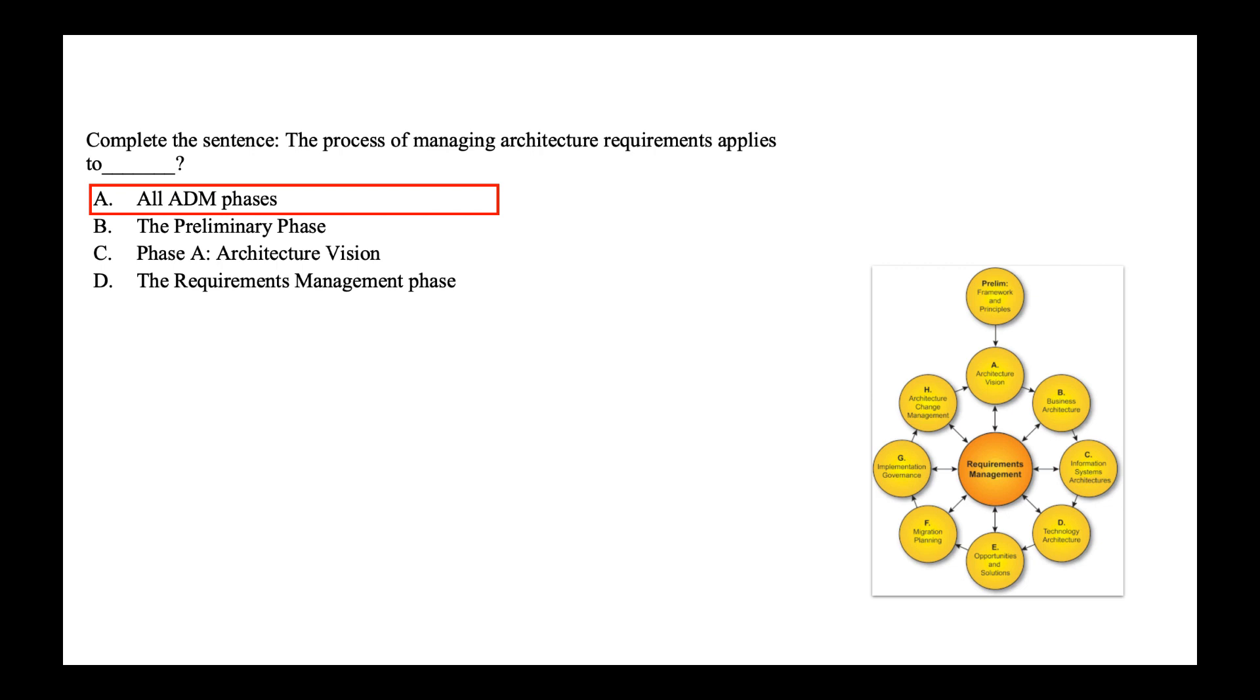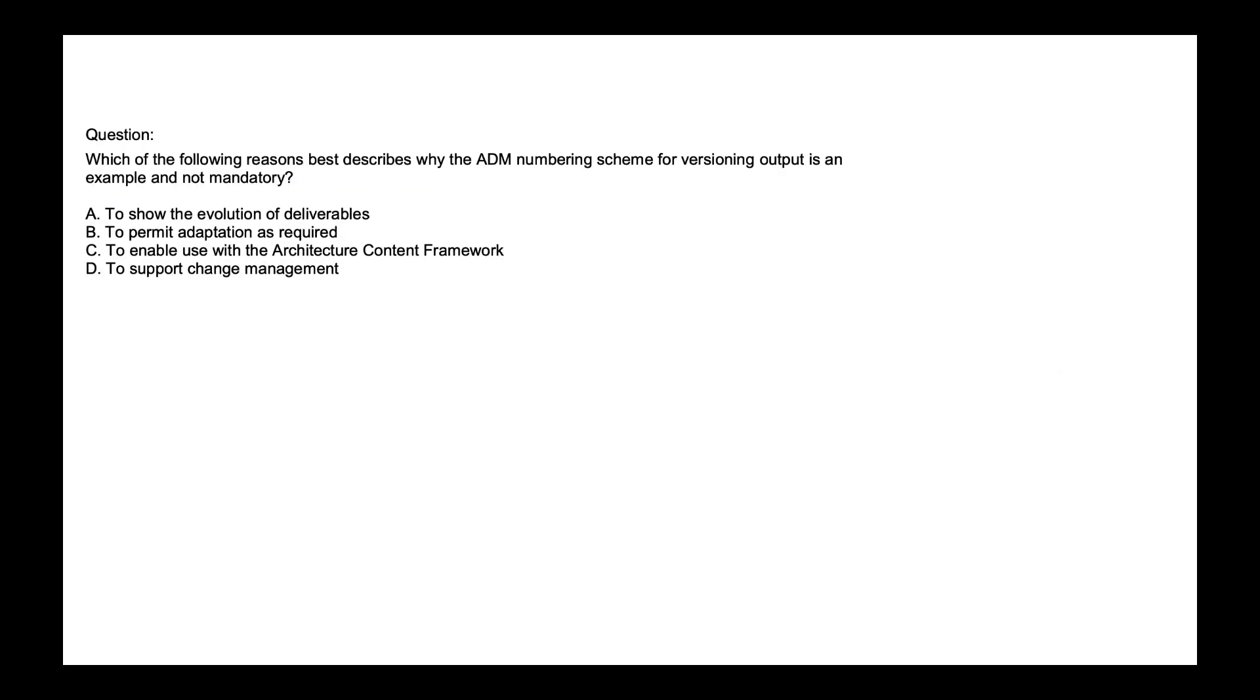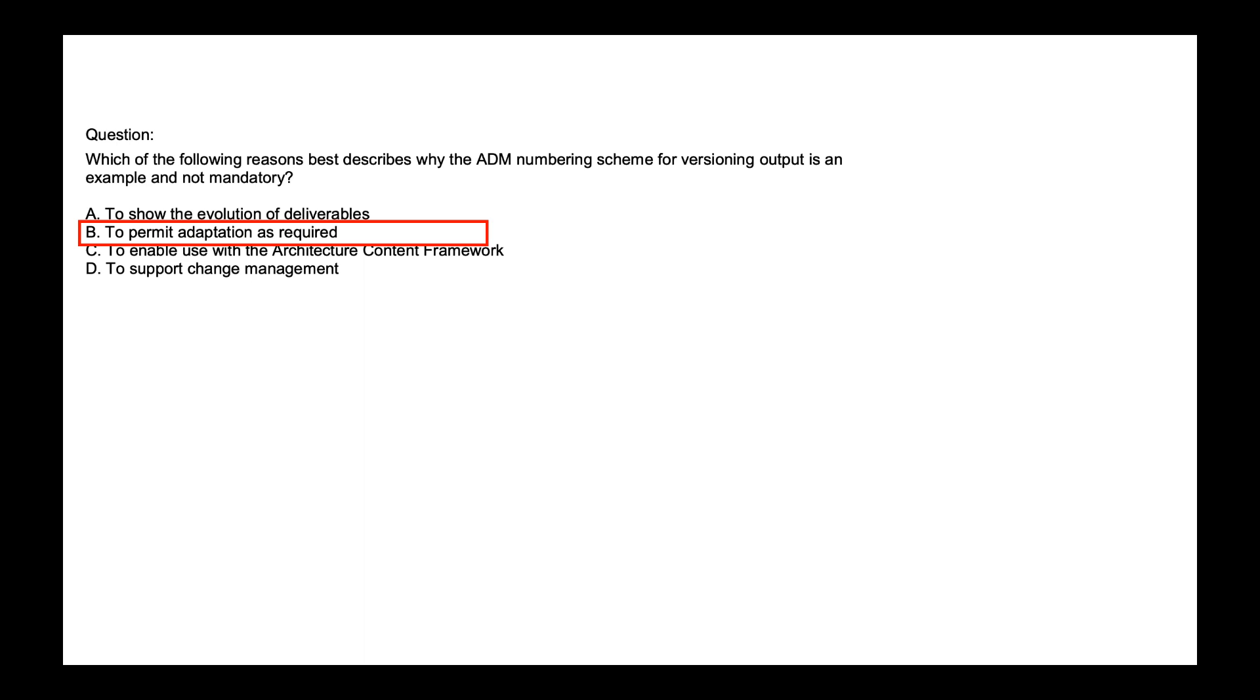Next, which of the following reasons best described why the ADM numbering scheme for versioning output is an example and not mandatory? Is it to show the evolution of deliverables, to permit adoption as required, to enable to use with the architecture content framework or to support the change management? The numbering scheme provided in the TOGAF ADM for its output is intended as an example. It should be adapted by the architect to meet the requirement of the organization and to work with the architecture tool and repositories employed by the organization. So the correct answer is option B, to permit adaptation as required.